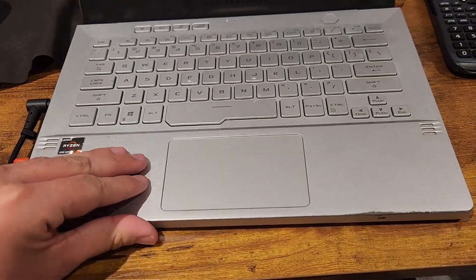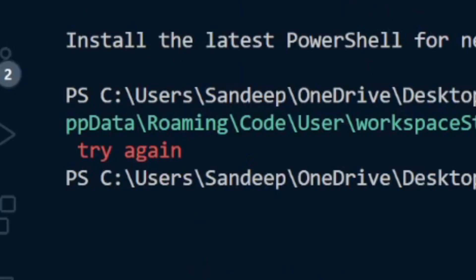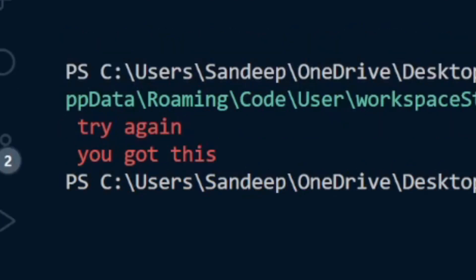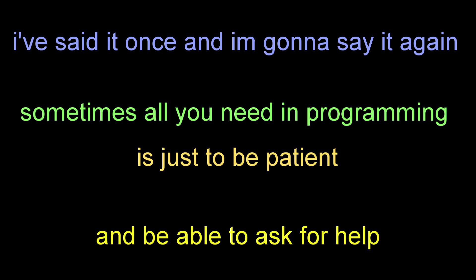If he was calm like you, locked up inside your lips, and he'd go for a while — all he had to say was goodbye. I've said it once and I'm gonna say it again: sometimes all you need in programming is just to be patient and be able to ask for help.